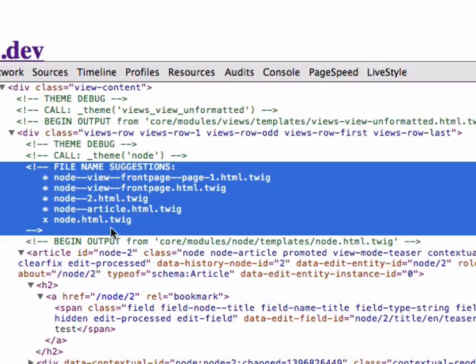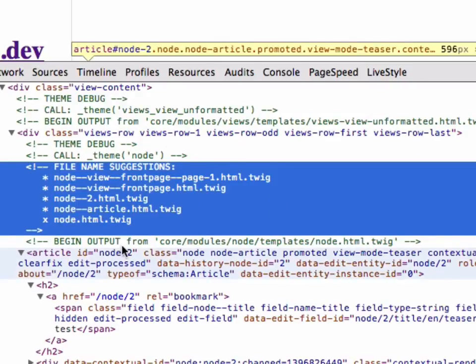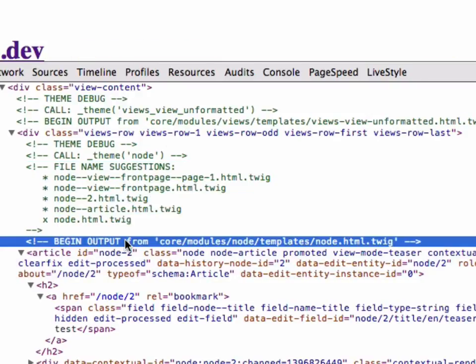And as you can see here, you can either override this by node.html.twig or node-article and so forth. So you get a really quick good look at where you can modify the file. And here is even better: you can see where this file actually comes from.